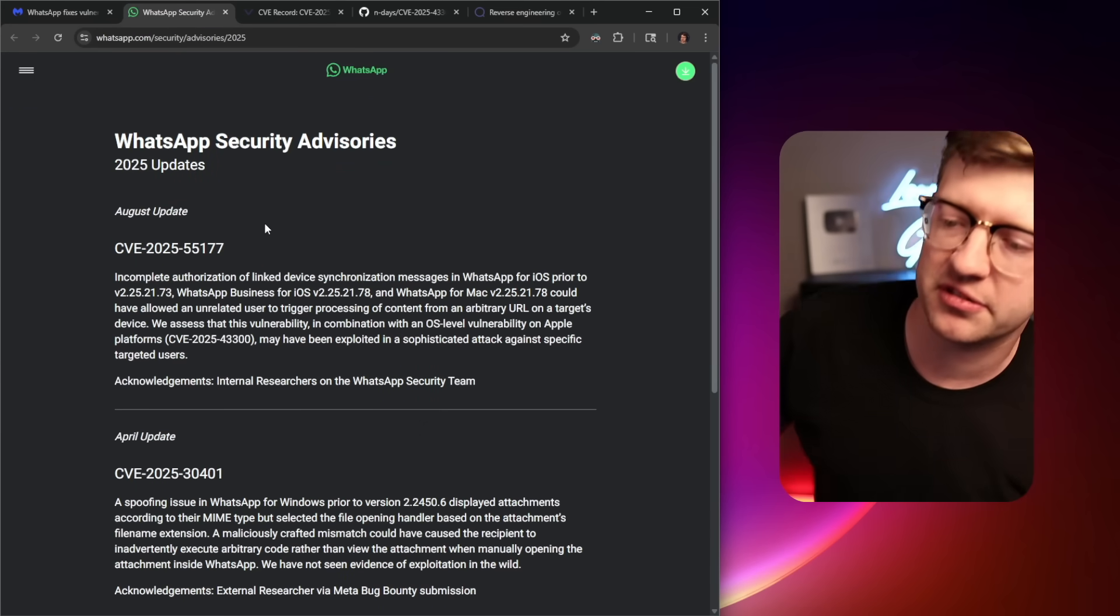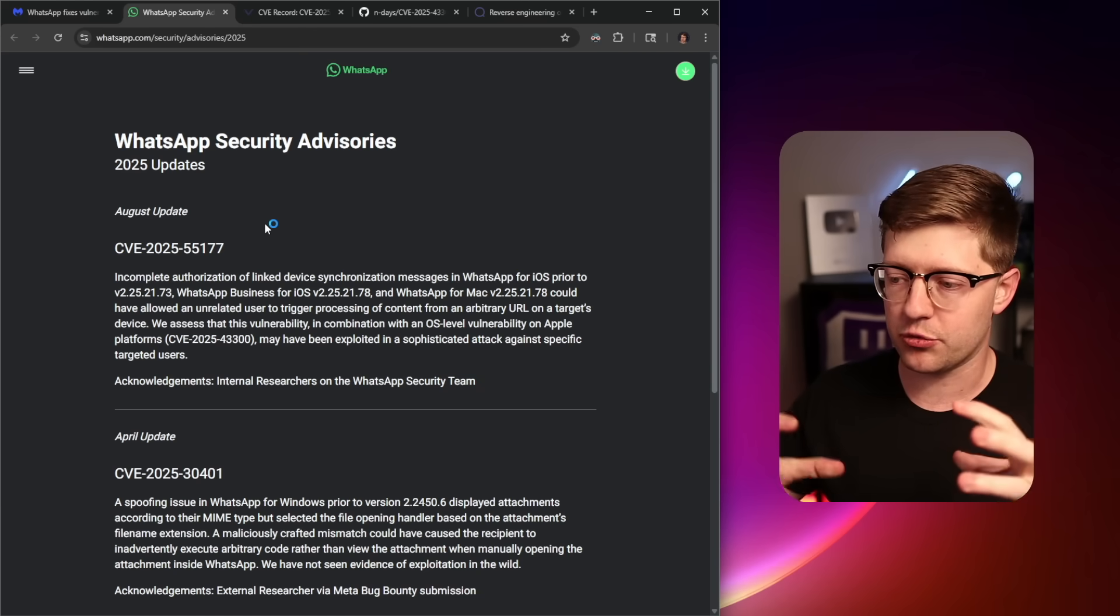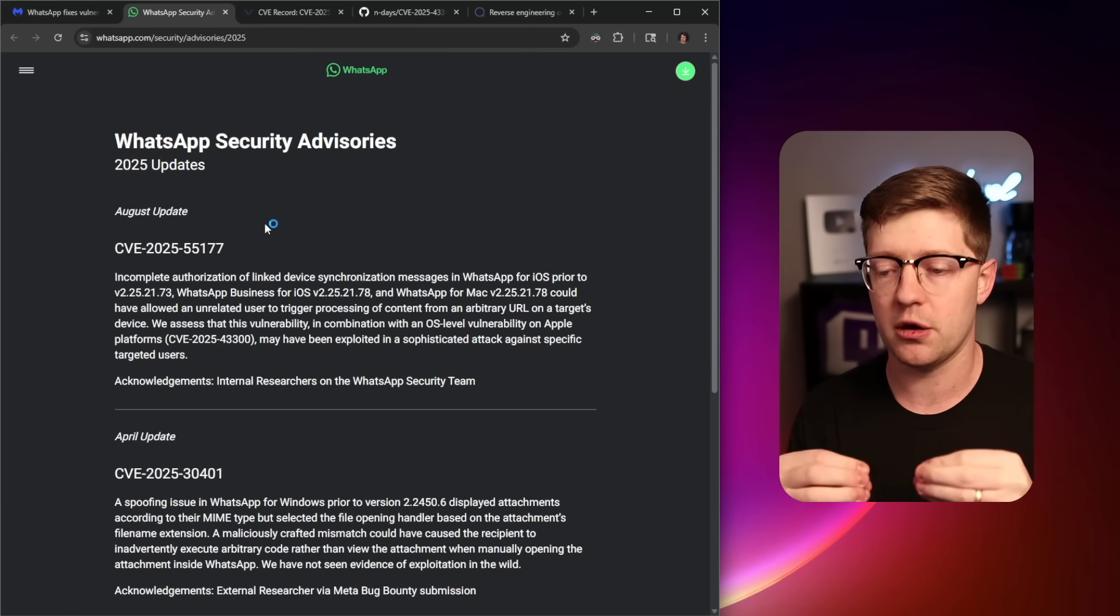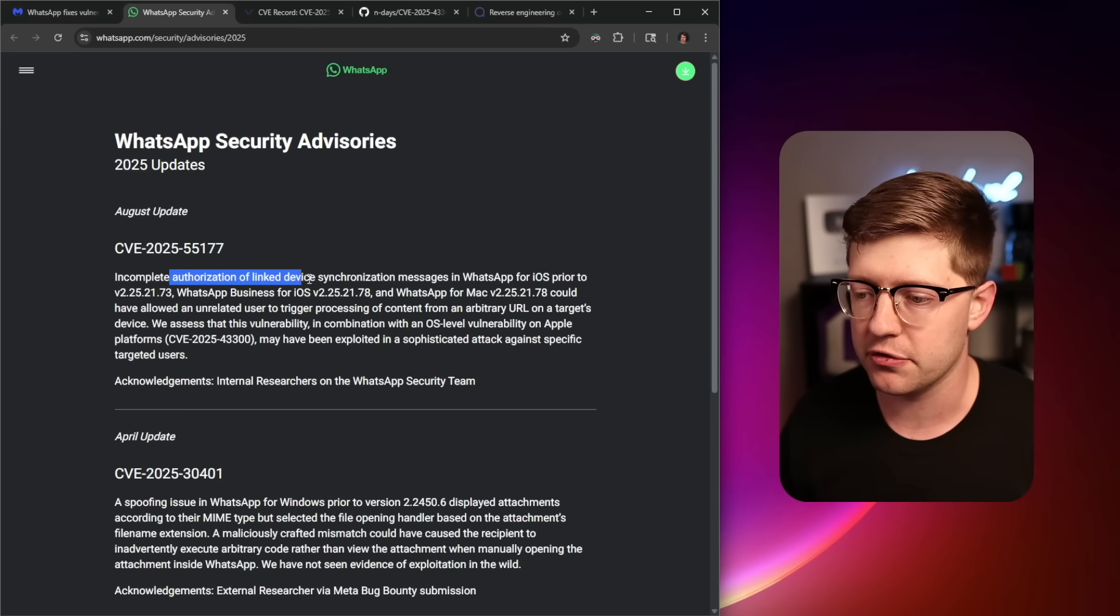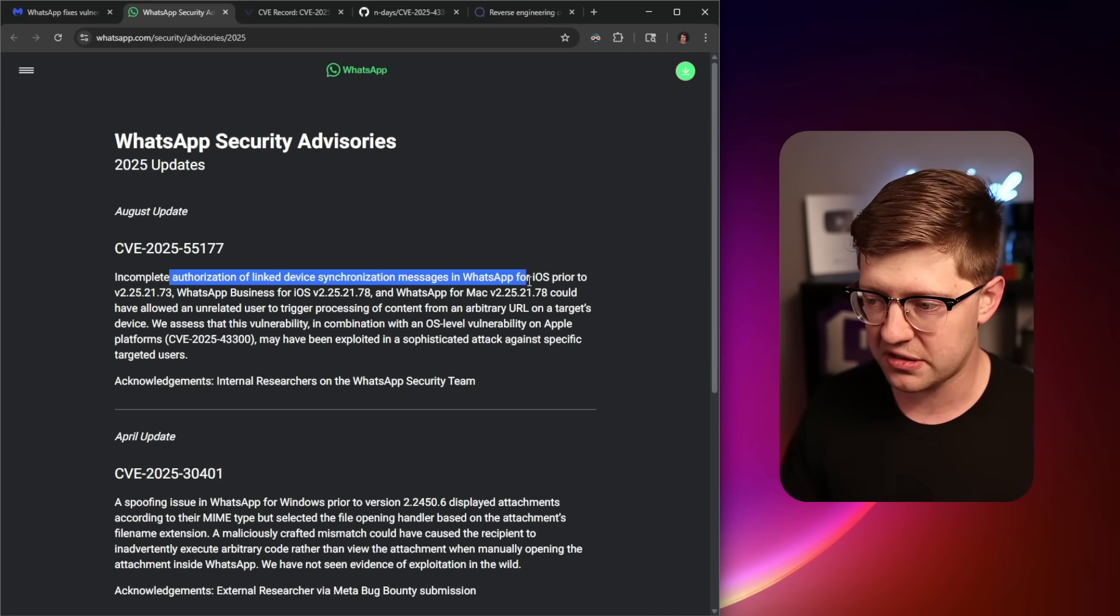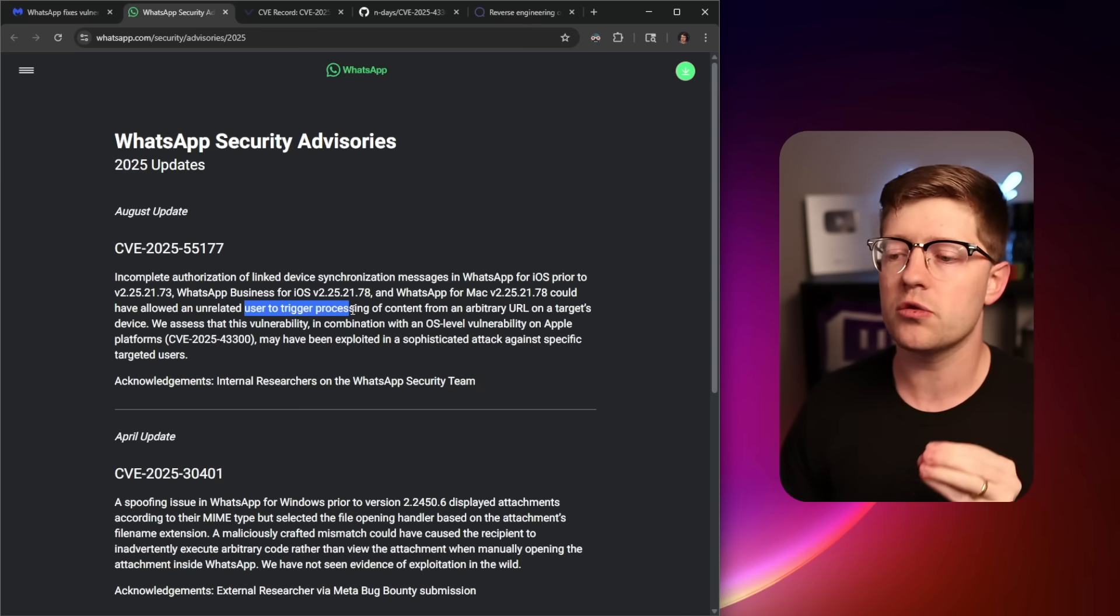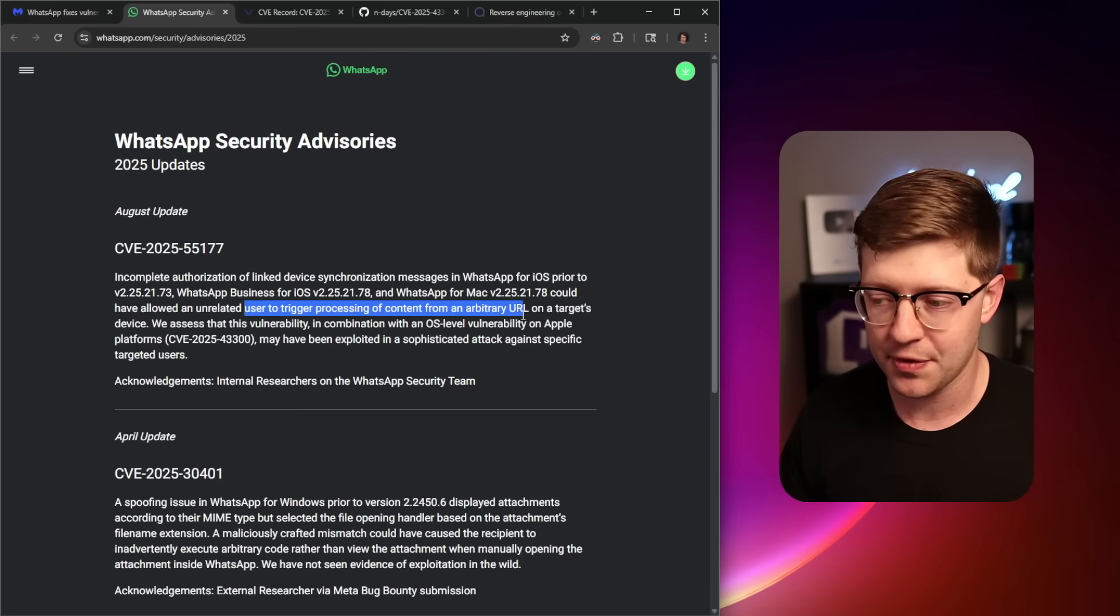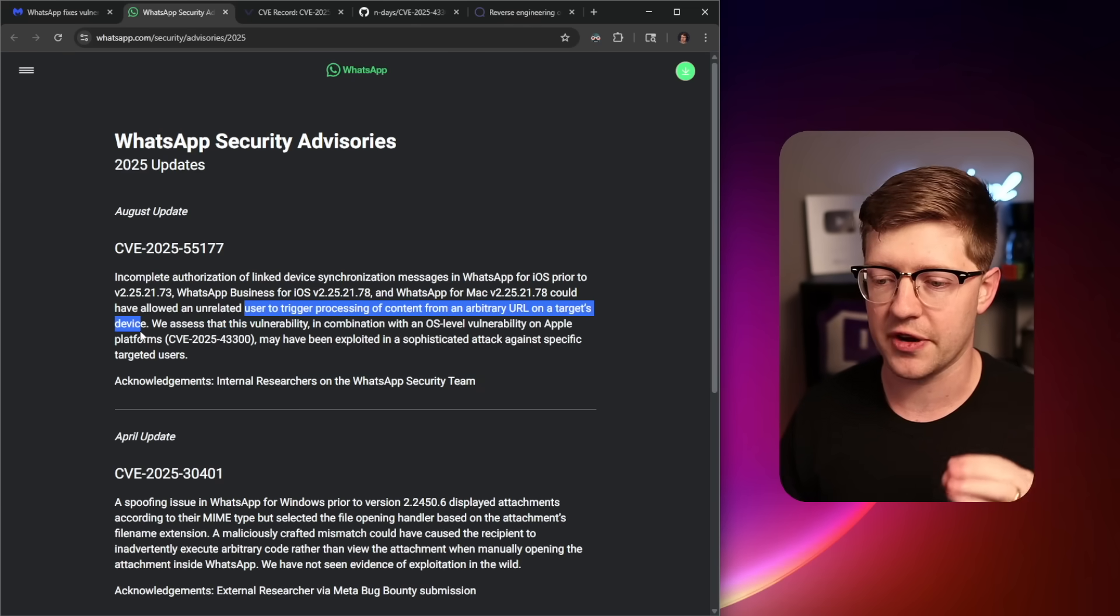So WhatsApp Security Advisories, this came out in August of this year, but the bugs are recently getting chained together from a threat intelligence standpoint. Incomplete authorization of linked devices synchronization messages in WhatsApp for iOS allowed a user that is unrelated to process content from an arbitrary URL on the target's device.